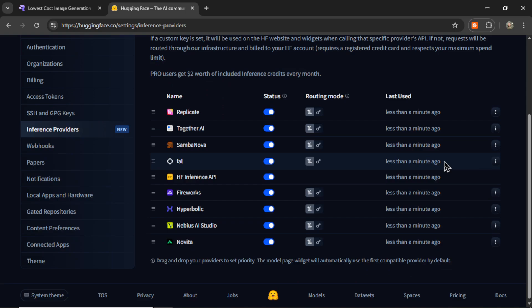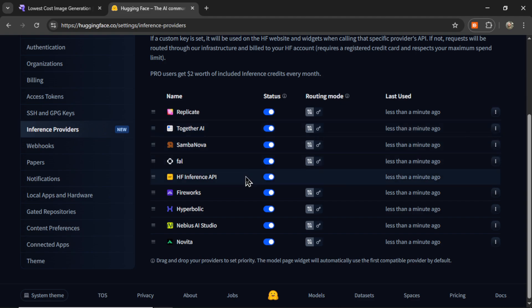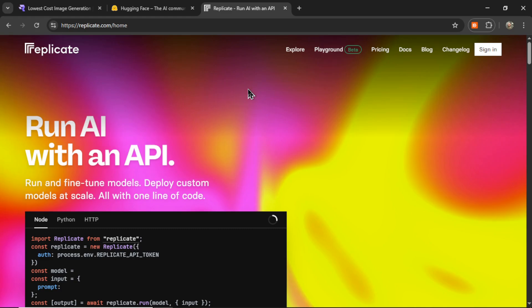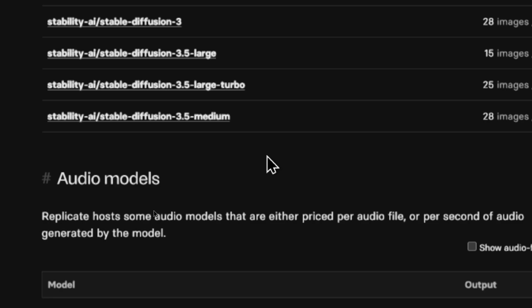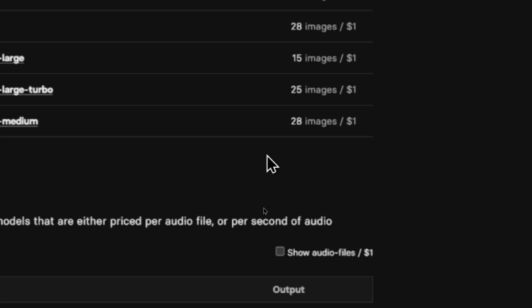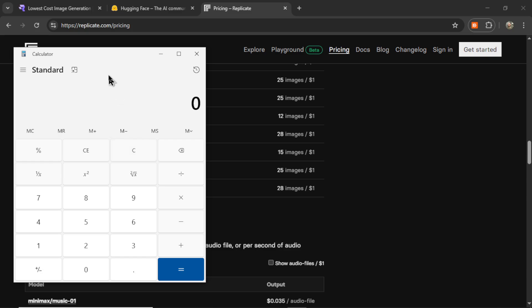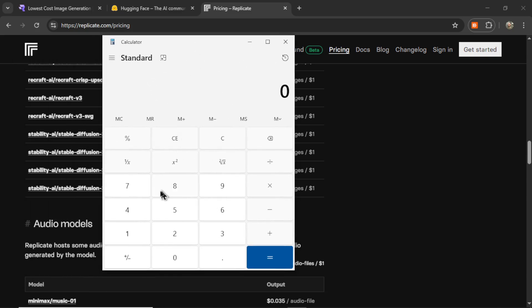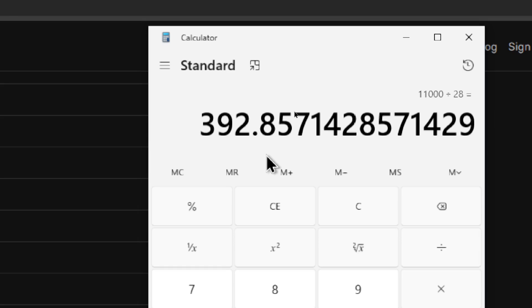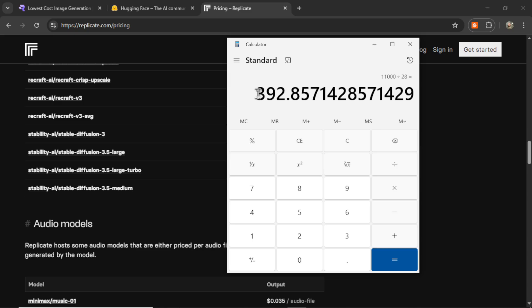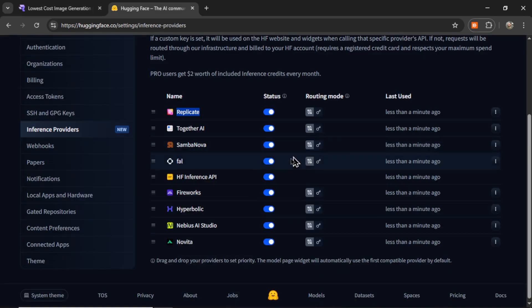So if you're a developer like me, I quickly started going through all the inference API providers to see how much their image generation costs. A super popular one is Replicate.com, but the pricing still ain't it. For the Stable Diffusion 3.5 Medium model, it costs $1 per 28 images. So just as an example, that 11,000 images that I generated last month, we are going to divide that by 28. It would have costed me $393 just to generate images. If you're a hobbyist app, that is going to be way over budget.